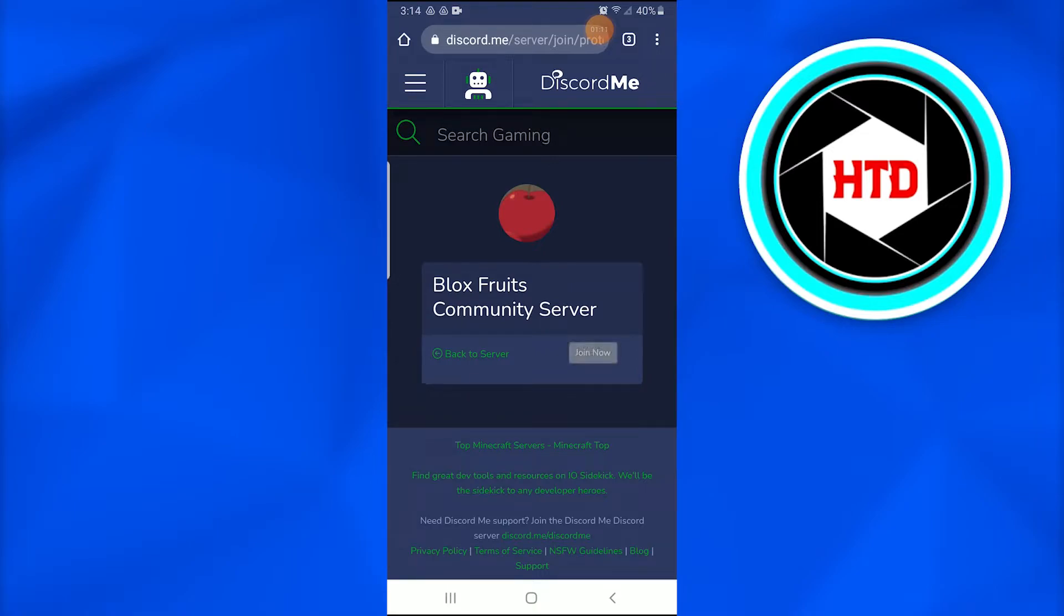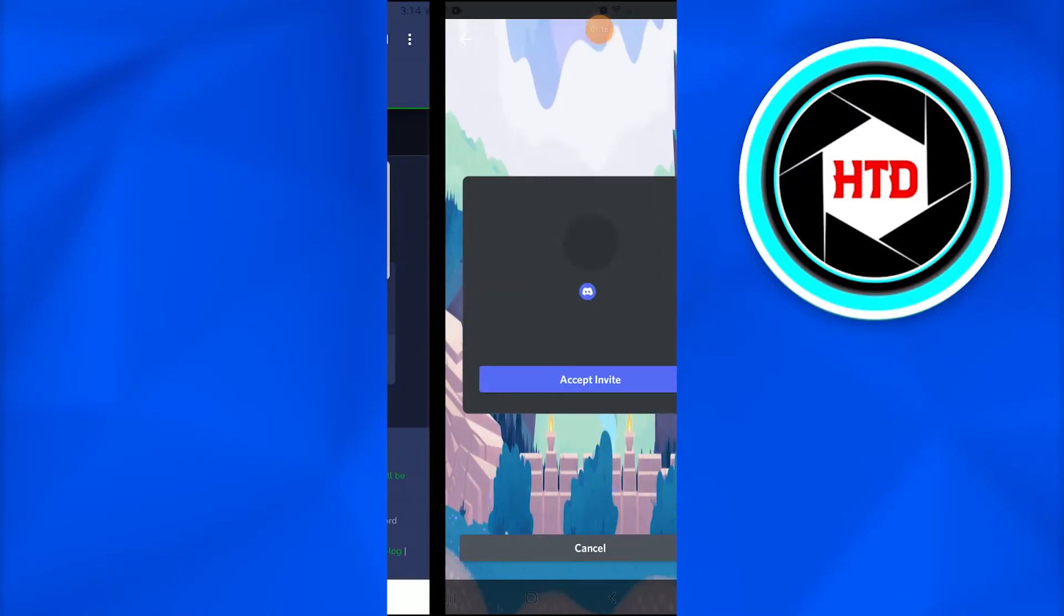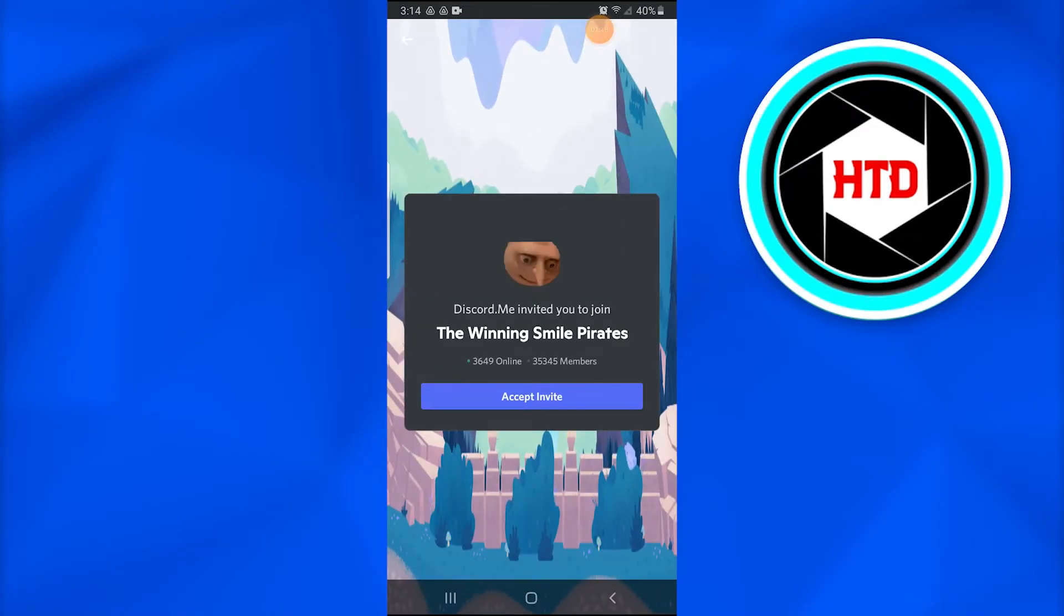Once you tap on Join Now, this will redirect you toward the Discord application. A new page or dialogue box will appear with the name 'The Winning Smile Pirates.'